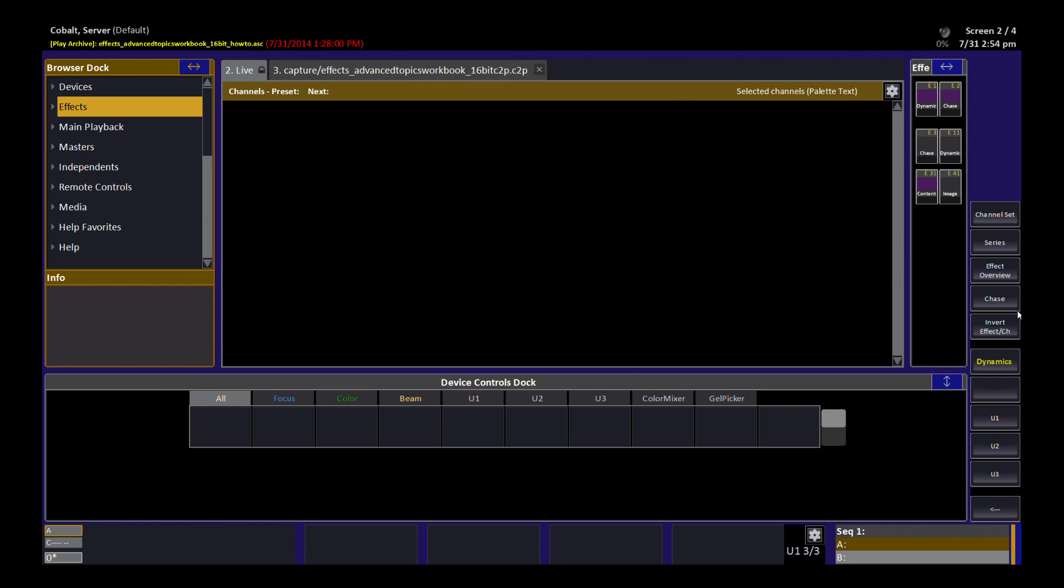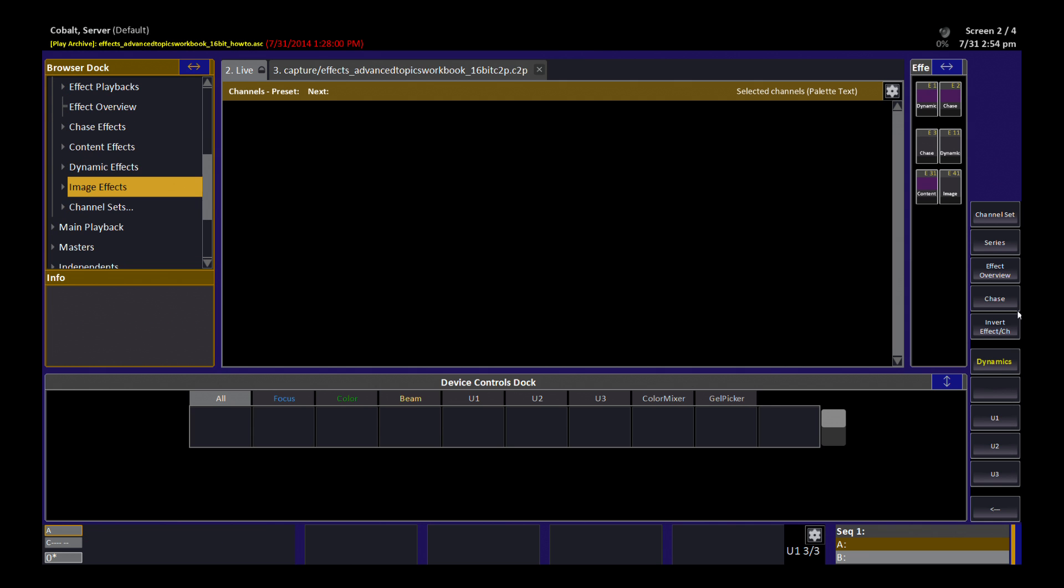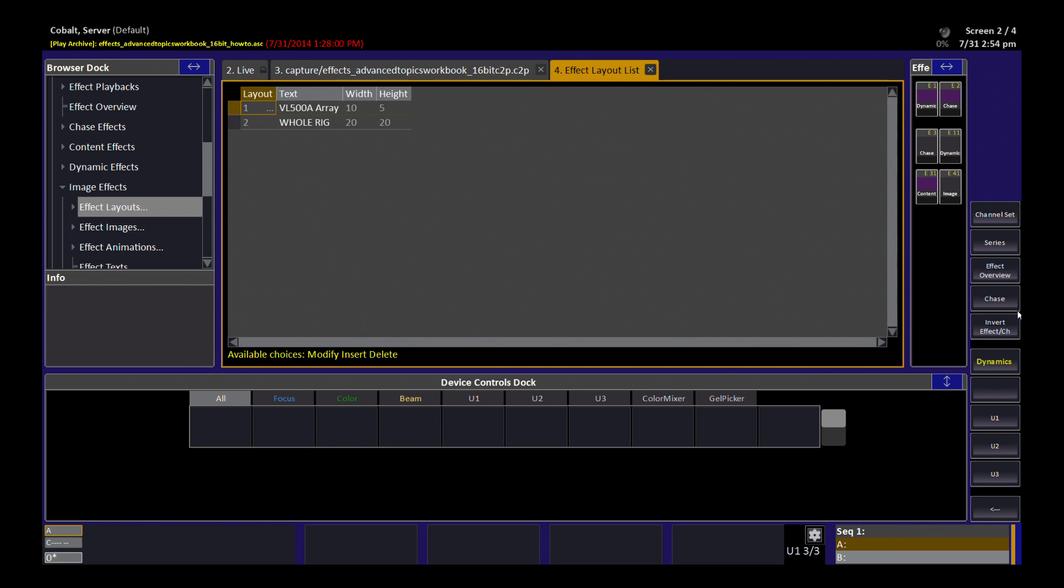We can do this by opening up the Effects section of the browser, and under Image Effects, you'll find Effect Layouts. If I hit Modify or Return or Double Click on Effect Layouts, I get a list of all the effect layouts currently in my show.